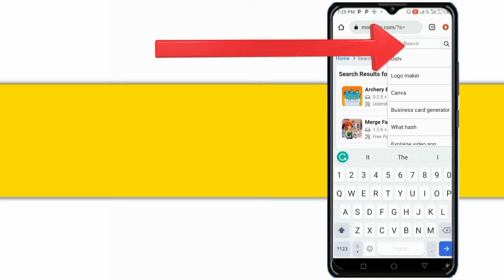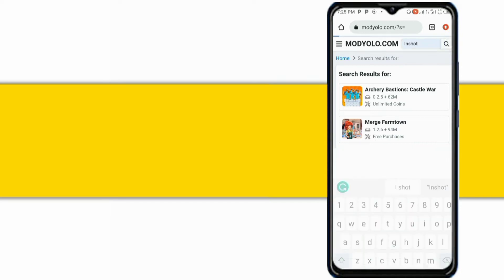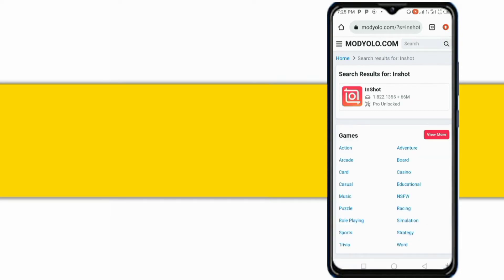In the search bar, type InShot. Click on the InShot logo.